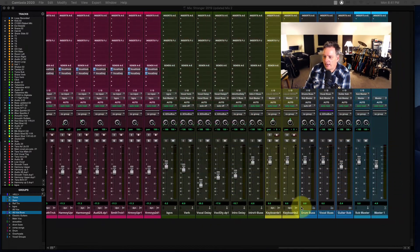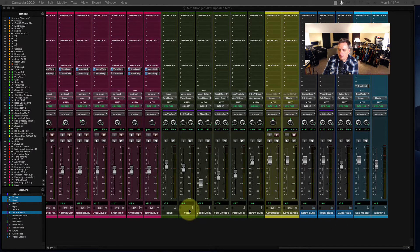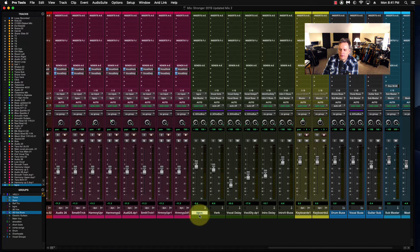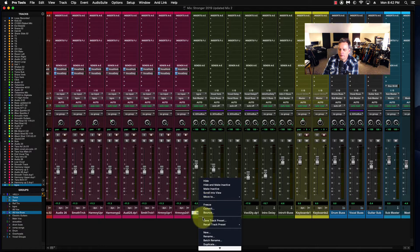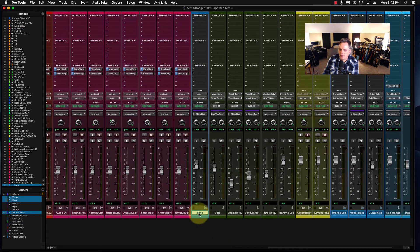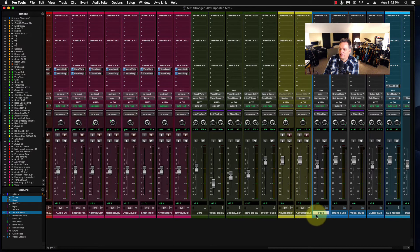What I have done here already, I have a few of the aux groups — drum buses, guitar bus, vocal bus — that are already set up. But let's jump over to a couple other buses I need to send over there. I'm going to take the background vocal aux group here, right click, and come down to Convert Aux to Routing Folder. I'll put it down here by the other ones now that that's switched over.